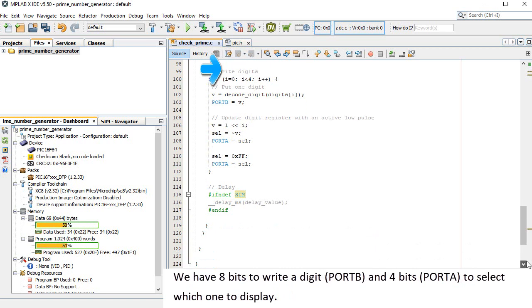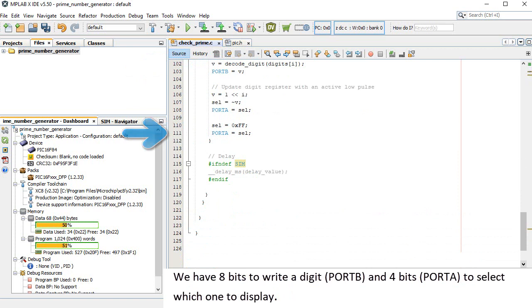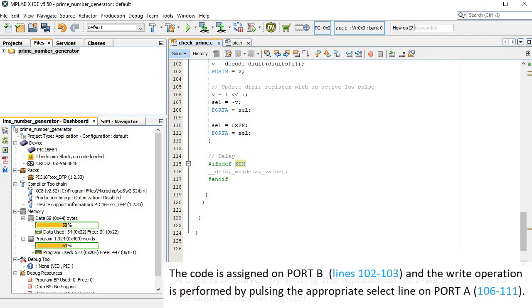We have 8 bits to write a digit, port B, and 4 bits, port A, to select which one to display. A digit is displayed by writing the representative 7-segment code to the digit's external register. The code is assigned on port B, lines 102 to 103, and the write operation is performed by pulsing the appropriate select line on port A, lines 106 to 111.